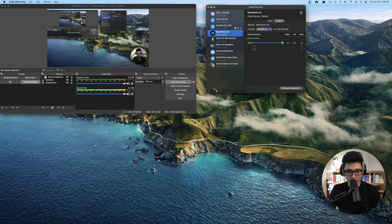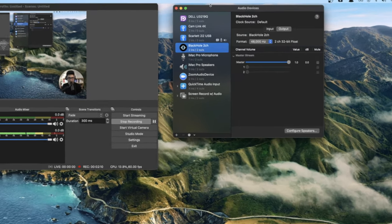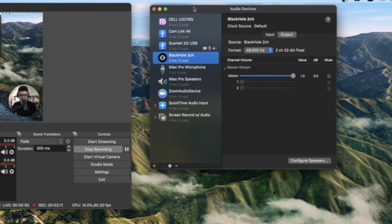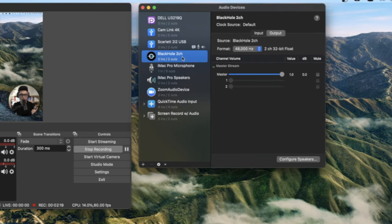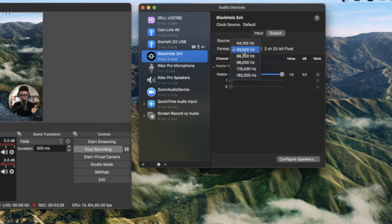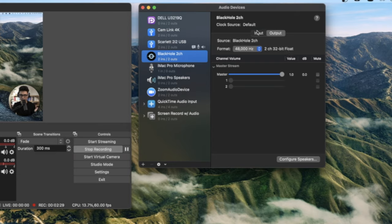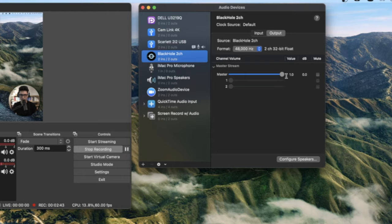And once you open it up, so basically this is all the audio devices that I have in my machine. Once you install BlackHole, it should show up here like this. As you can see that I'm using a 48 hertz right now. Some of you might say 44.1, which is OK. My input and output both set to 48 hertz. My master volume is all the way to the right. So maxed out.